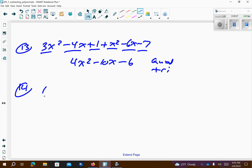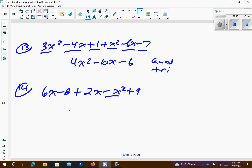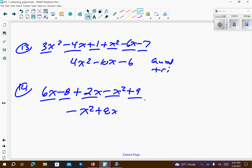Number 14. I can go ahead and just drop the parentheses because there's only a 1 out front. So 2x minus x squared plus 9. Combine like terms — there's only a single x squared. And then the x's are combined, so that's 8x. And then that's going to give me plus 1. So this is a quadratic trinomial.